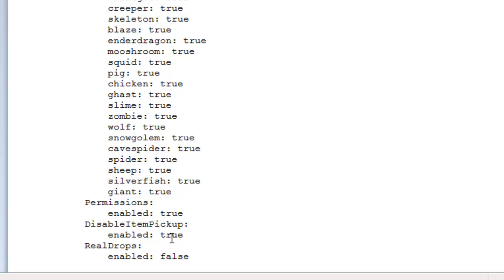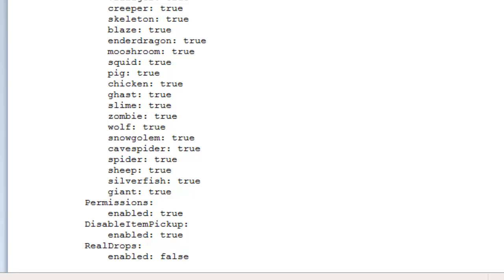So if you put that as true, you're not going to be picking up any items. And here's a new feature: real drops. When you kill a zombie, obviously it gives you rotten flesh. If you're walking around as a zombie and someone kills you, you don't want your sword dropping. If you turn real drops on, when someone kills you as a zombie you'll drop rotten flesh, or as a skeleton you'll drop a bone, etc. I think that's a really cool feature. So that's it for the configuration — I'm just going to go over the permissions quickly.